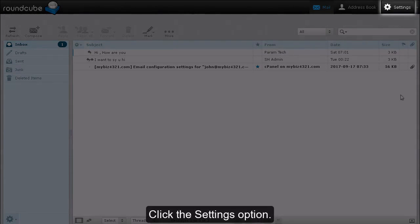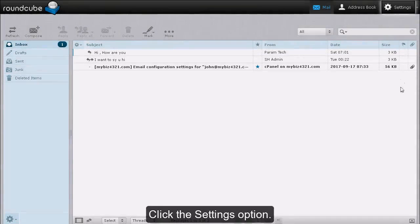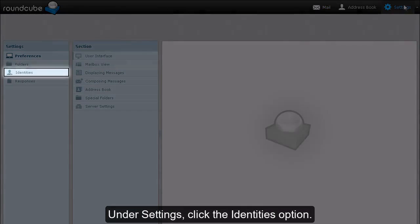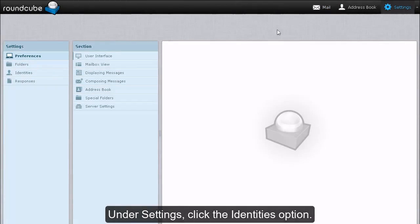Click the Settings option. Under Settings, click the Identities option.